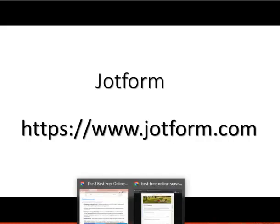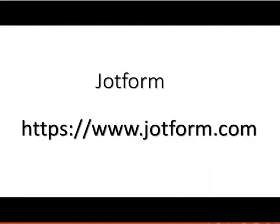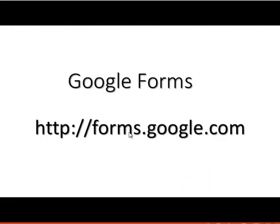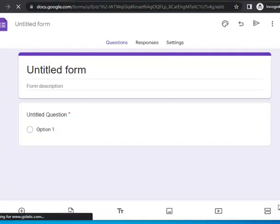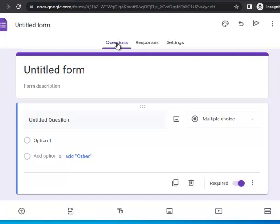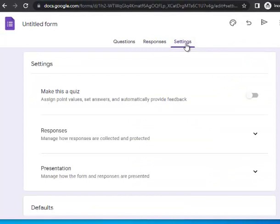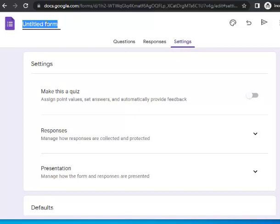For Google Forms, just as I said before, you must have a Google email address to access it. Once you have that, go online and visit forms.google.com. Once you log in, it brings you here. You have three sections: the first is Questions, where you set your questions; the second is Responses, where you see answers after publishing; and the third is Settings.